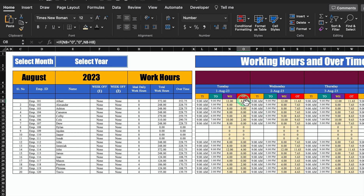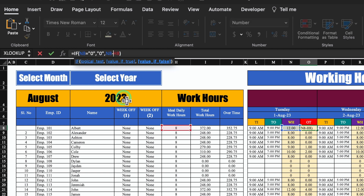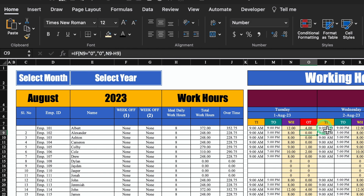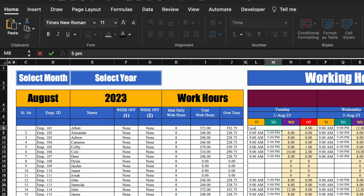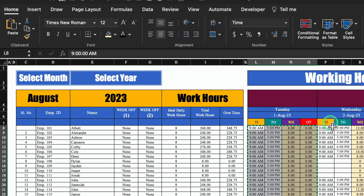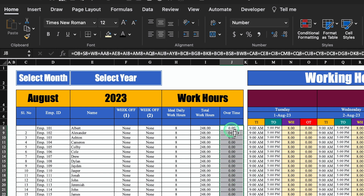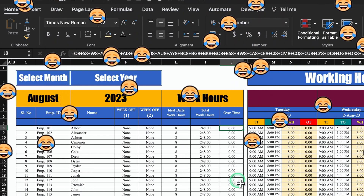It seems we made some mistake. I'll click on overtime — it's showing N8 minus H8, meaning working hours minus ideal daily working hours. I'll have to insert a dollar sign just behind H to fix the reference, hit enter, and drag it down. I'll set working hours to 5 pm for all employees, drag down, and paste to the end. Now all calculations are showing very properly. Just because of the dollar sign, all the calculations were wrong — so note, even one dollar sign matters a lot.